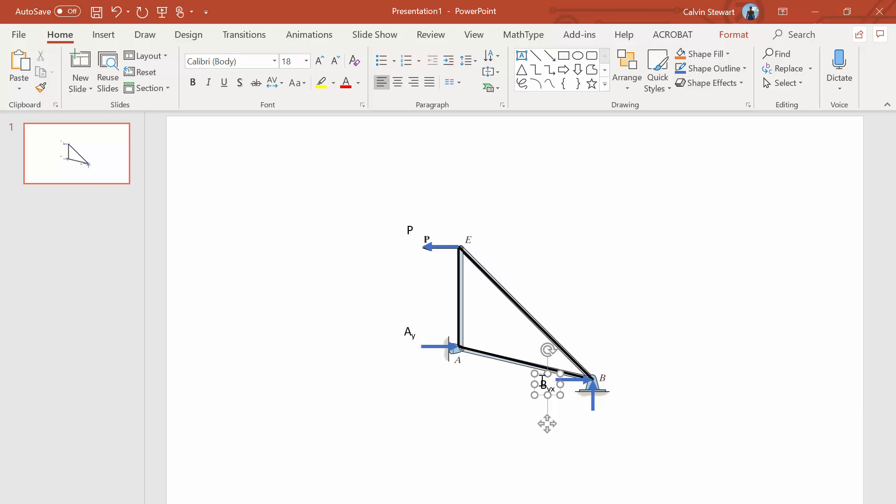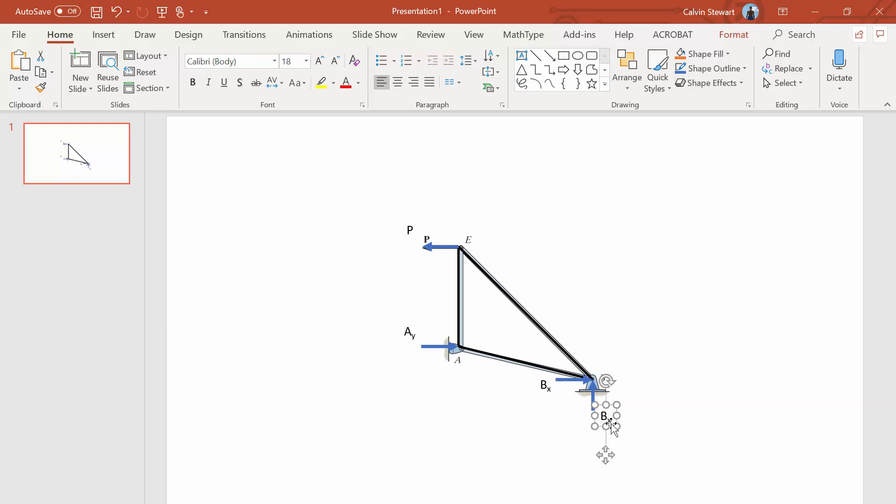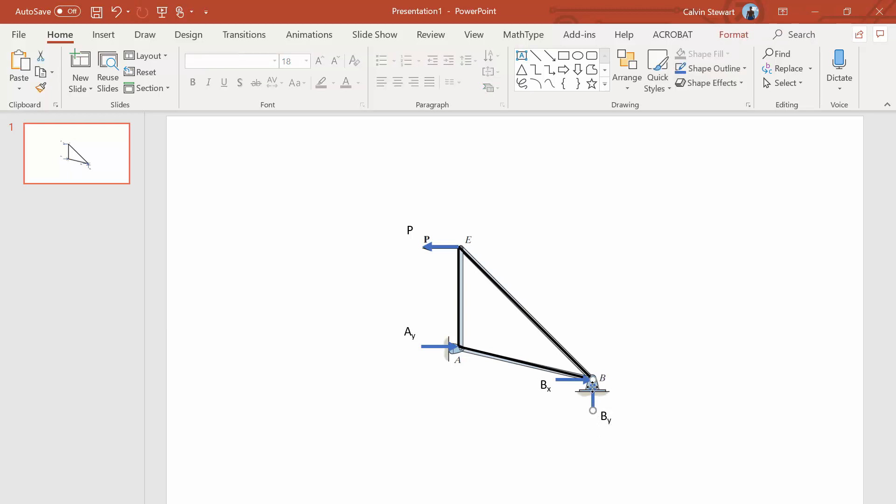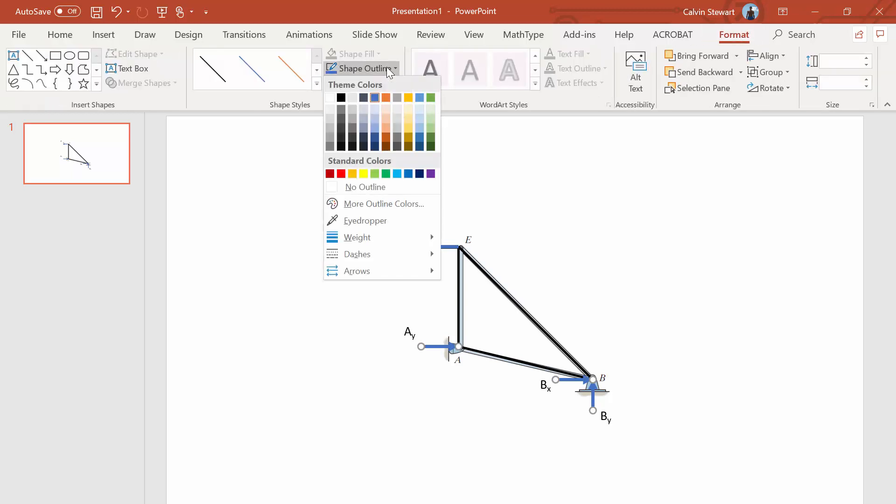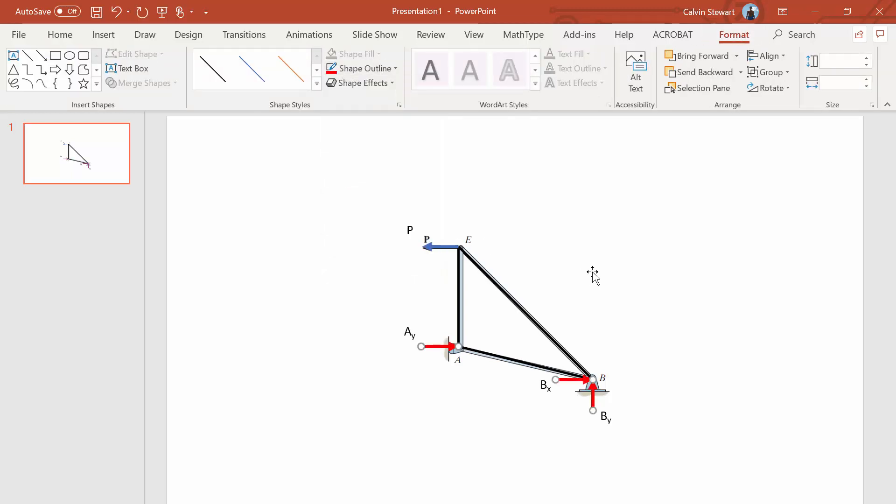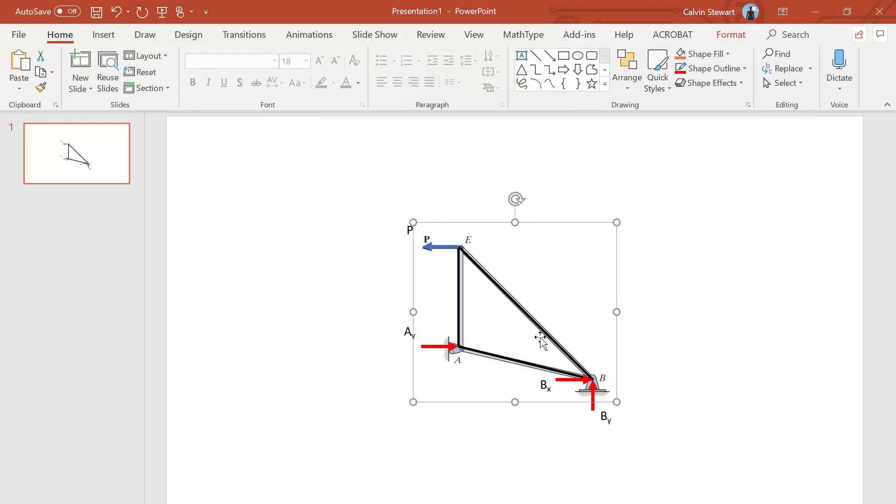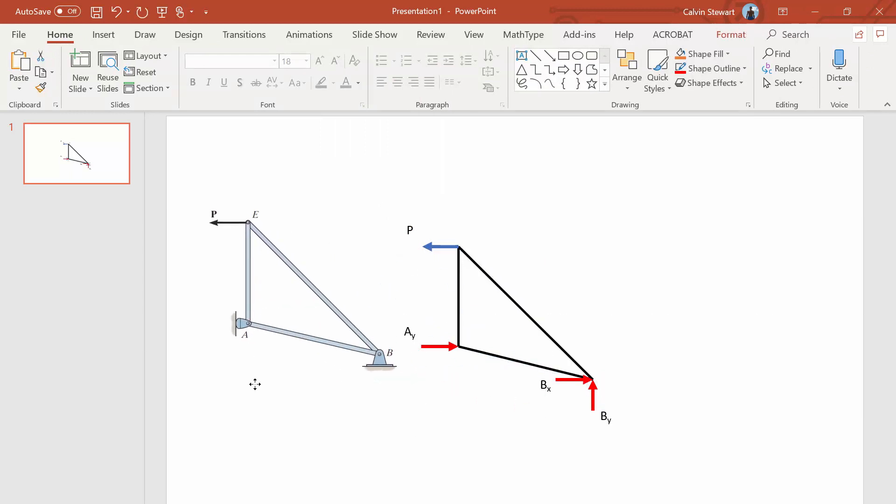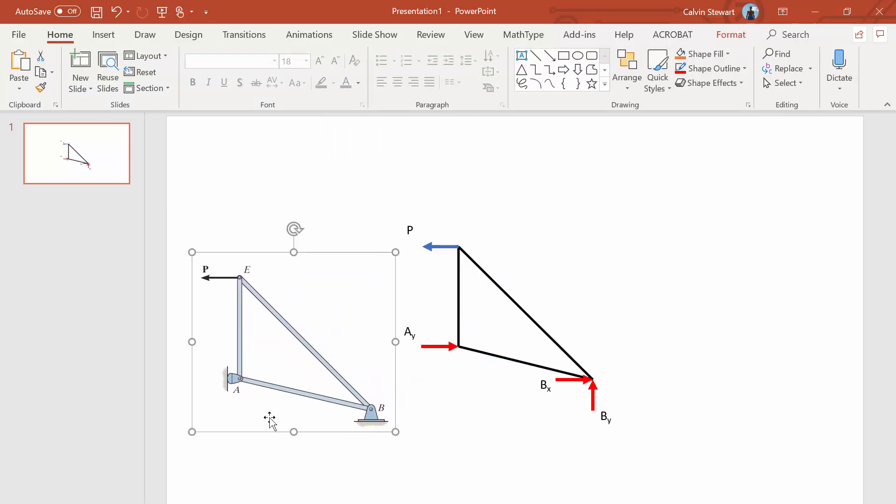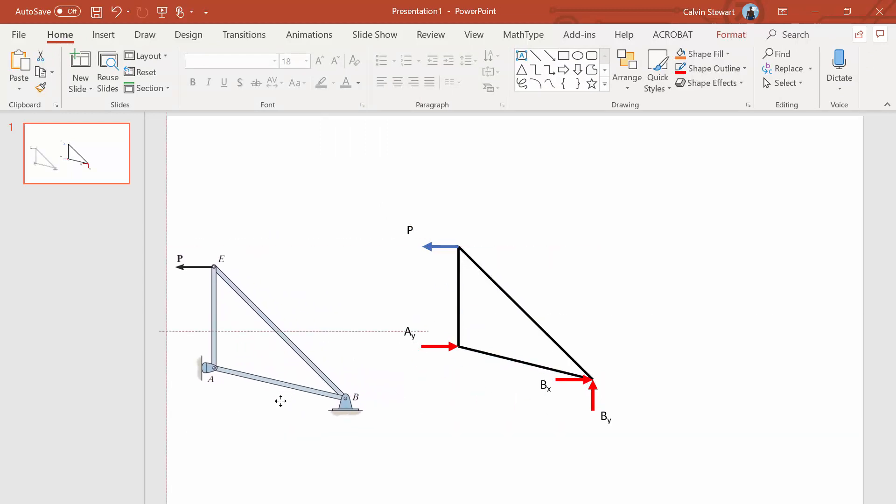And I'm going to make a BY. This is a BY here. And then one last thing I'm going to do to jazz it up is my unknowns, which are these reactions. I'm going to make those reactions, I'm going to color those red. So now we have a beautiful free body diagram.